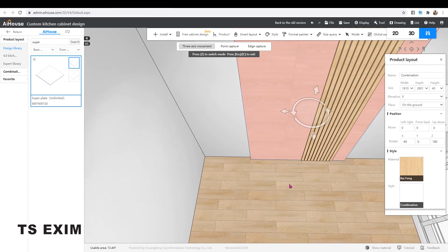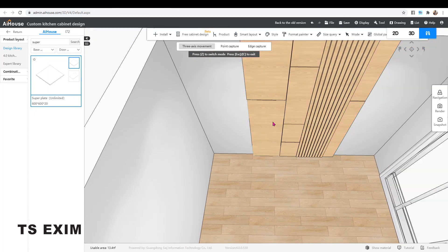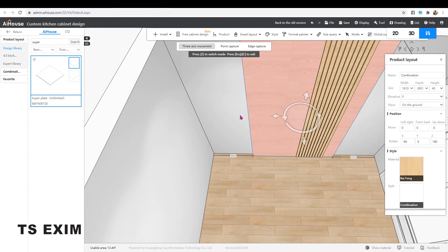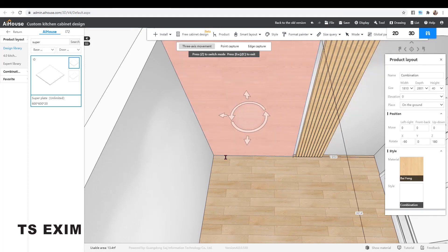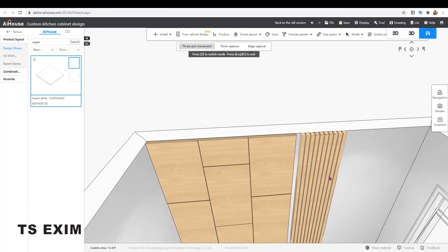You may then change the color and we are done. Happy trying. Bye bye.